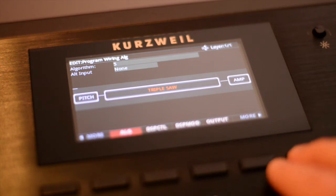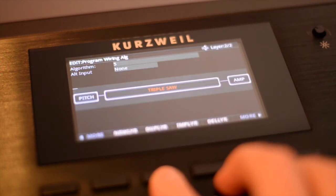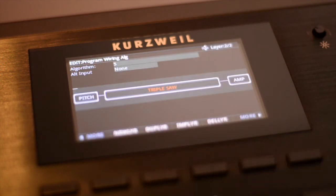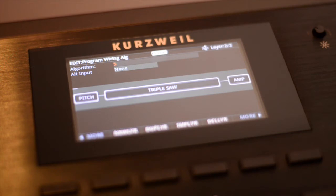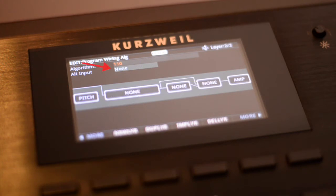Now let's create a second layer for this program by pressing the Dupe Layer soft button. This duplicated our first layer and now we just need to make a few changes. To cascade audio from layer 1 to layer 2, we need to choose an algorithm that can accept audio from an outside layer. The ALGs starting at 101 are the same as the ALGs starting at 1, except the wiring goes around the pitch box — this wiring can receive alternative input instead of the pitch from this layer. I'm highlighting the Alt Input field and changing the input from none to layer 1. This newly created layer 2 is now receiving audio from layer 1.